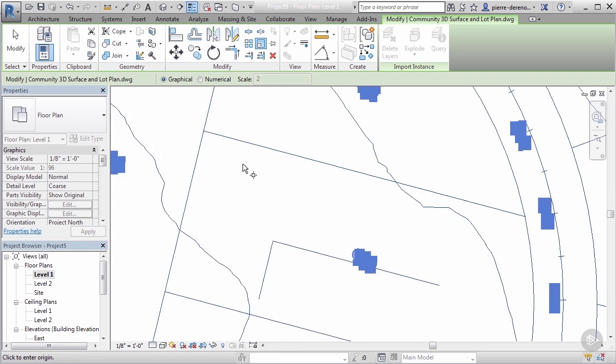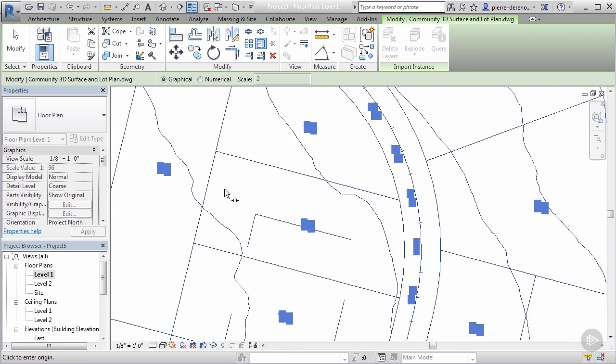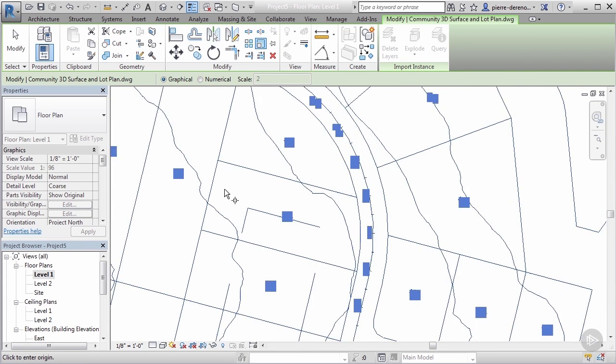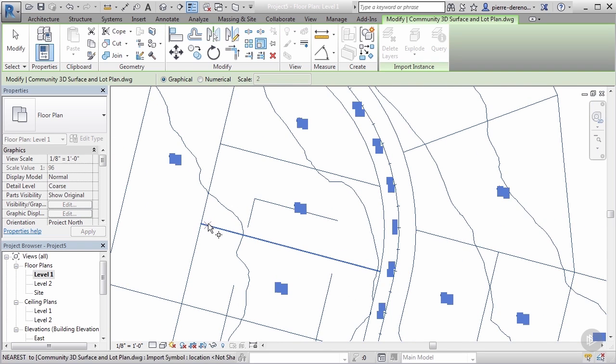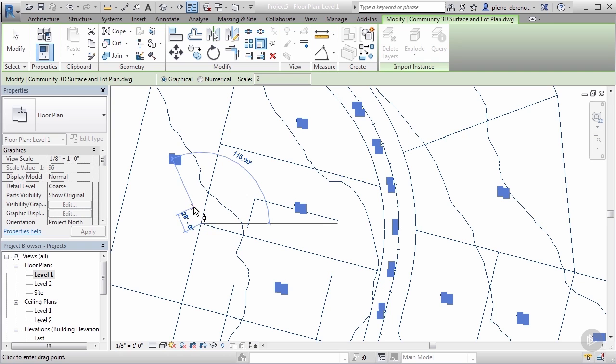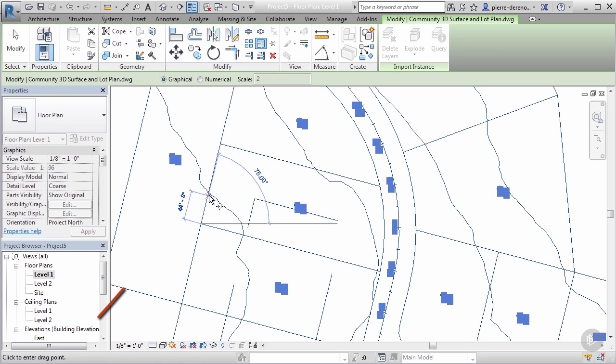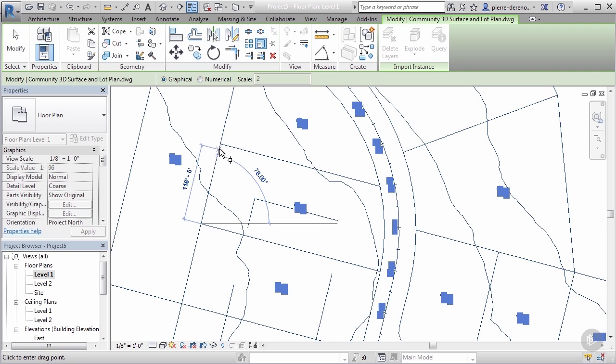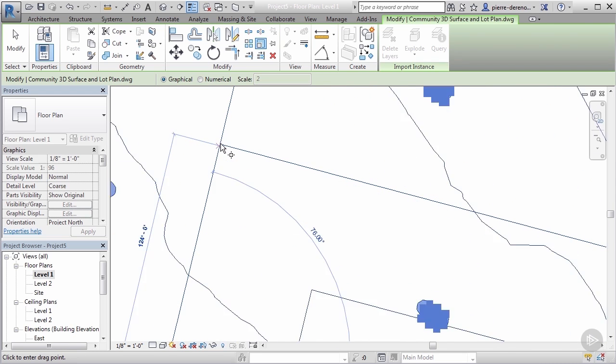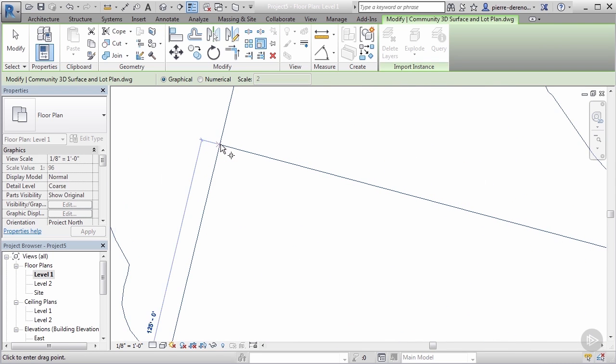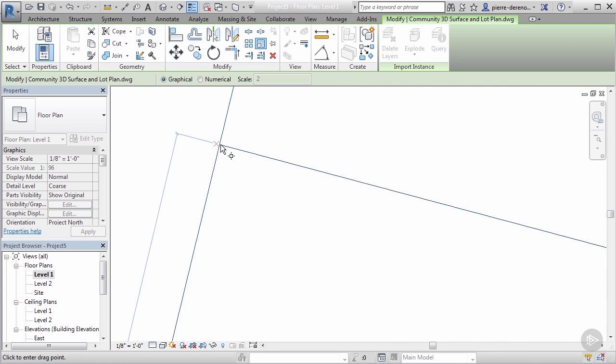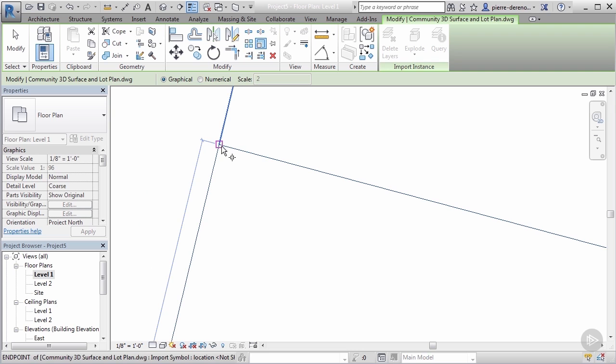If you look down here at our status bar, it says click to enter my origin. I'm gonna go where I know exactly what my measurement needs to be, so in this case this is going to be my origin. Now it's telling me click to enter my drag point, so my drag point is gonna be the endpoint.